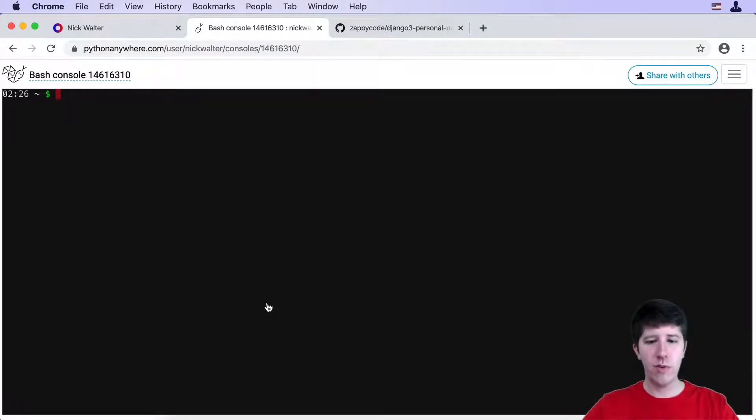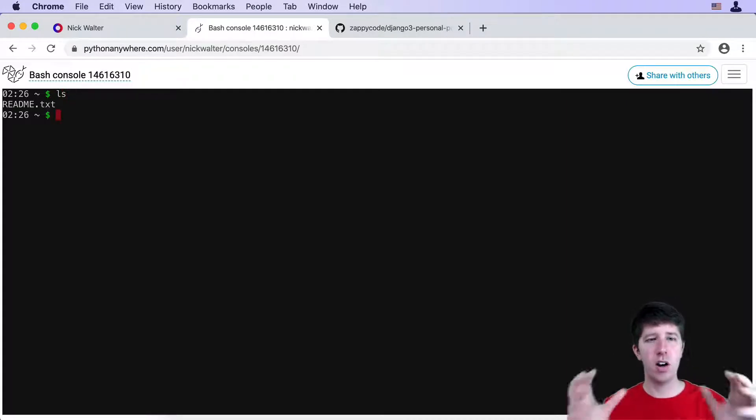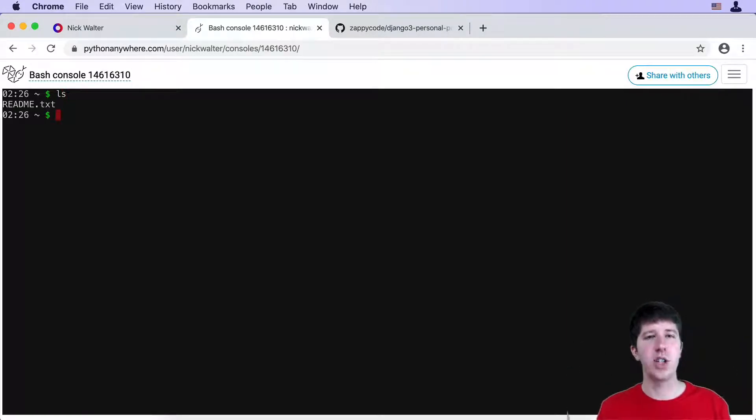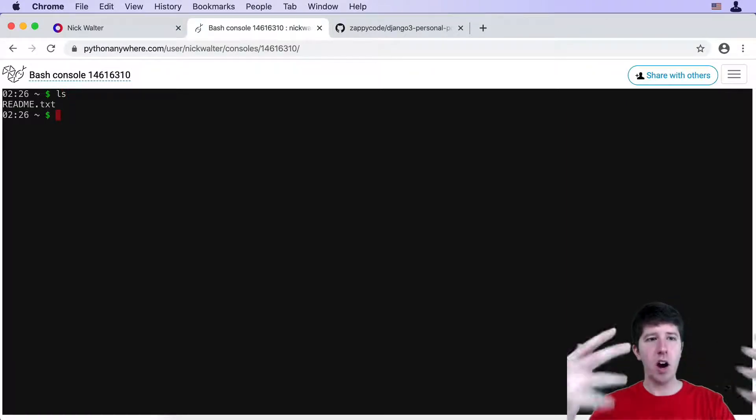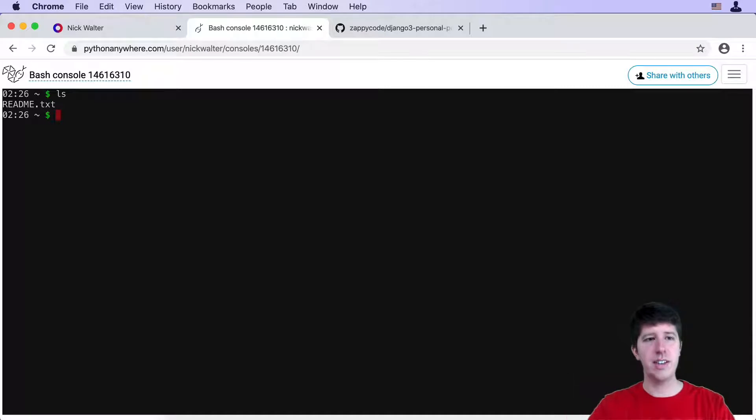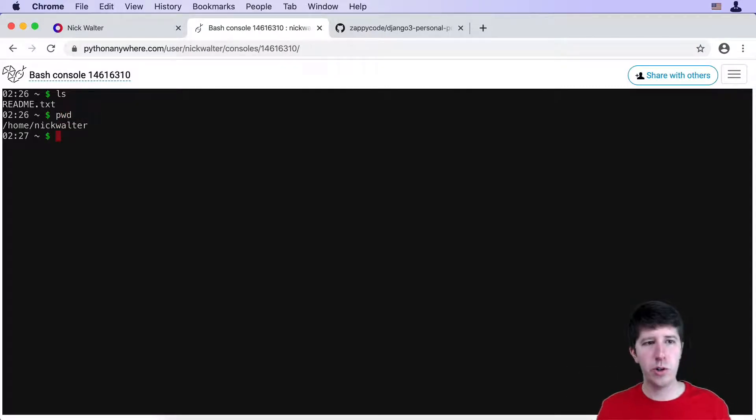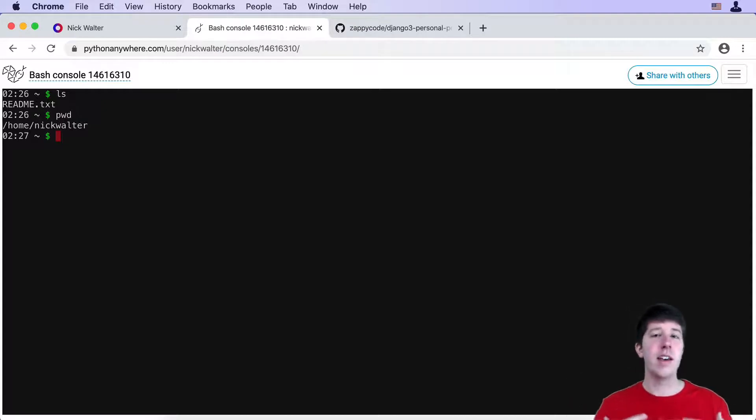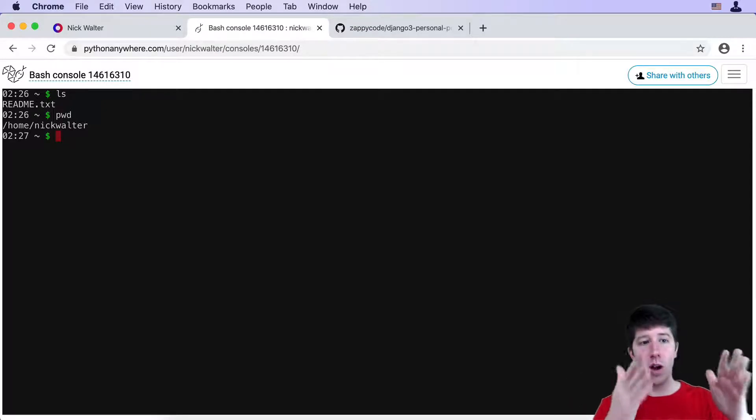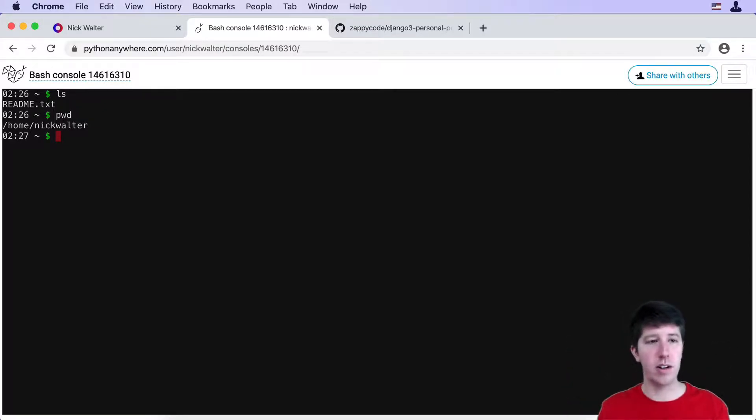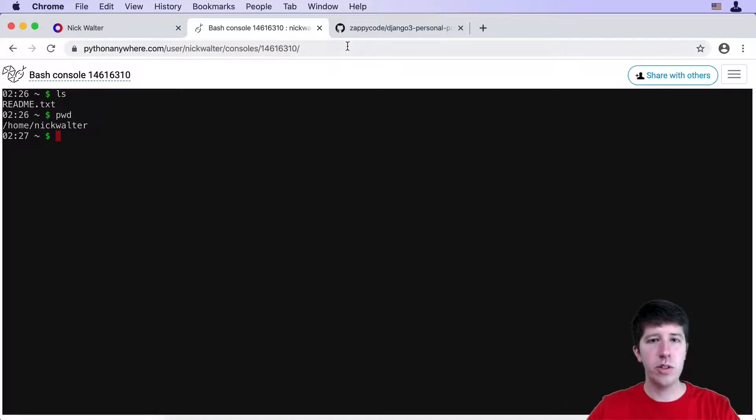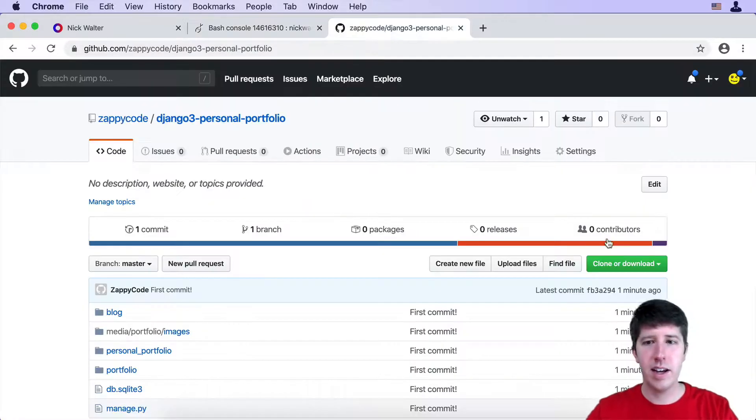Once we're here, if we do an LS, we're inside of our home directory here on the server. We want to bring our code into this space. And if you want to see more where you are, if you do pwd, that shows you the exact spot that you're at. So in my case, my username was Nick Walter, so I'm at /home/Nick Walter.